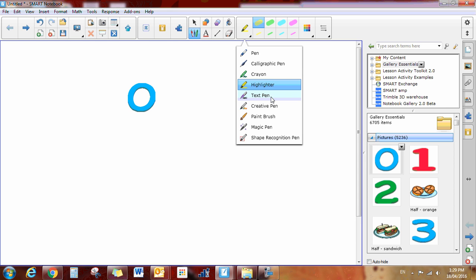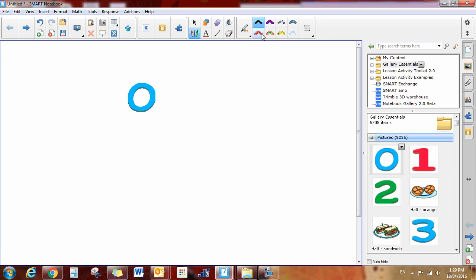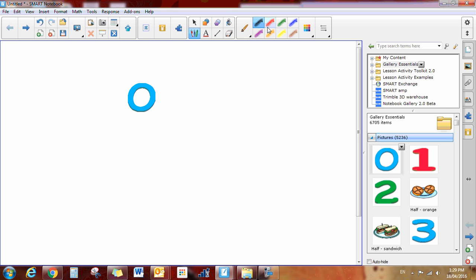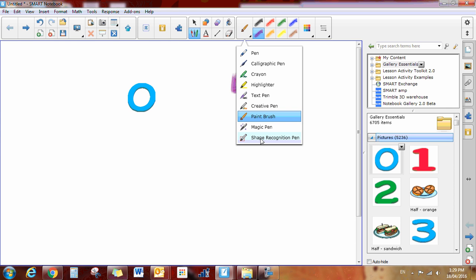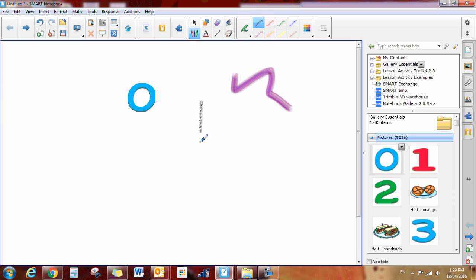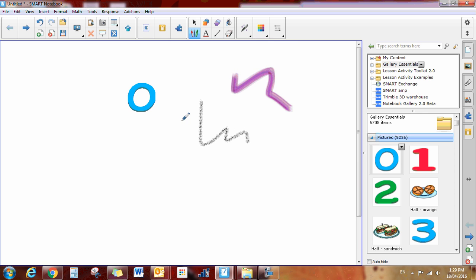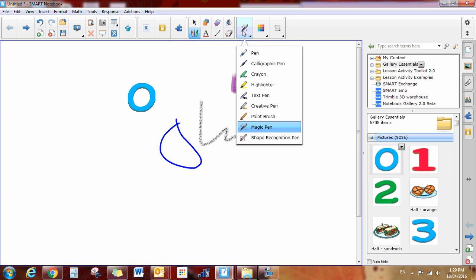There's also a creative pen that has all these funky designs and a paintbrush that looks like you are painting. You have a crayon that looks like crayon, so you have a lot of options here. The magic pen is erasable ink, so if I draw something with a magic pen, after a few seconds the ink will erase.